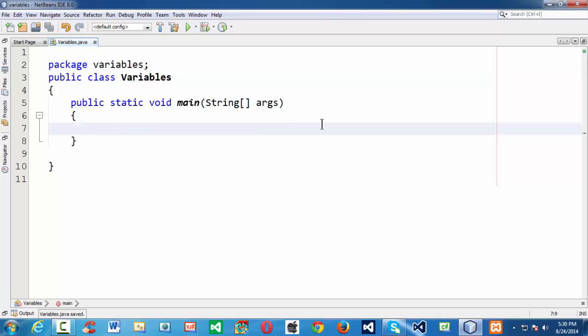The variable is the most basic data structure which is used to store some data. After all, a program is a set of instructions — we write programs to process on some data. That data should be stored in the form of a variable. The variable is the one in which the value changes or varies accordingly. A variable is a name given to a memory location where the data is stored.